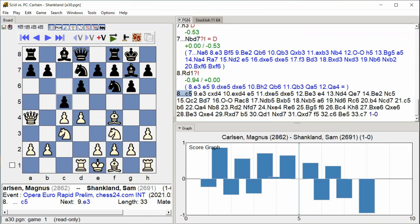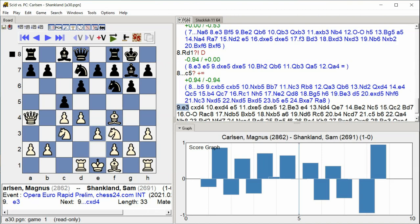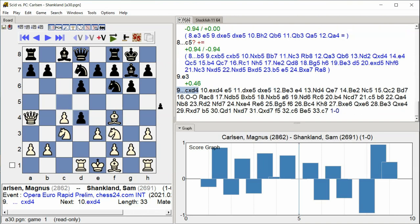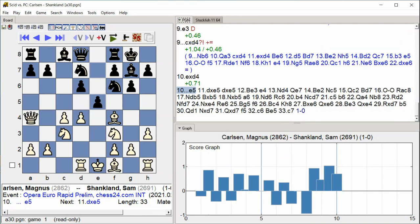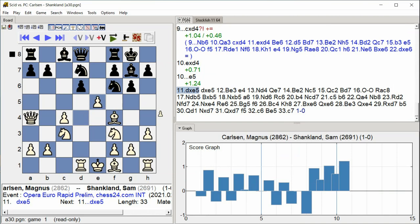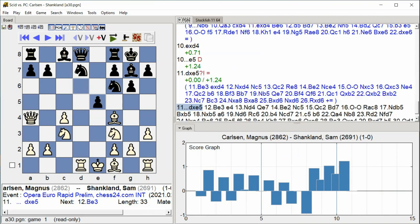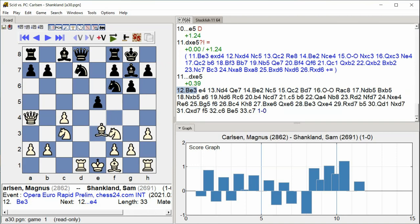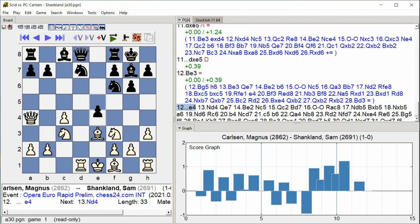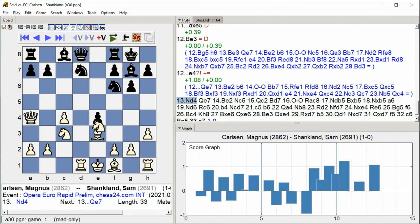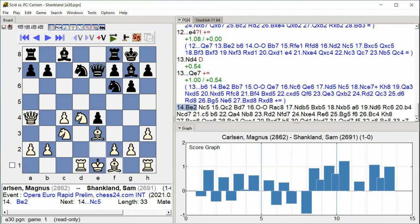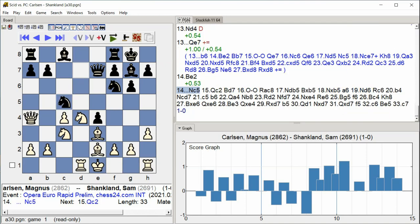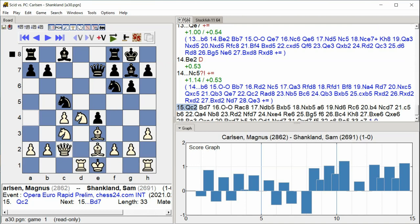c5 e3 cxd4 exd4 e5 dxe5 dxe5 bishop e3 e4 knight d4 queen e7 bishop e2 knight c5 queen c2